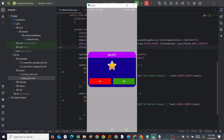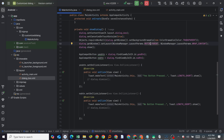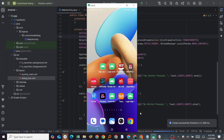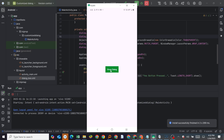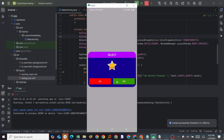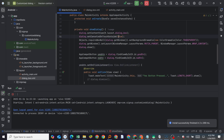Let me demonstrate: if setCanceledOnTouchOutside is true, then when I click outside the dialog, it cancels and closes. If it is false, it will not close unless I click the back button.